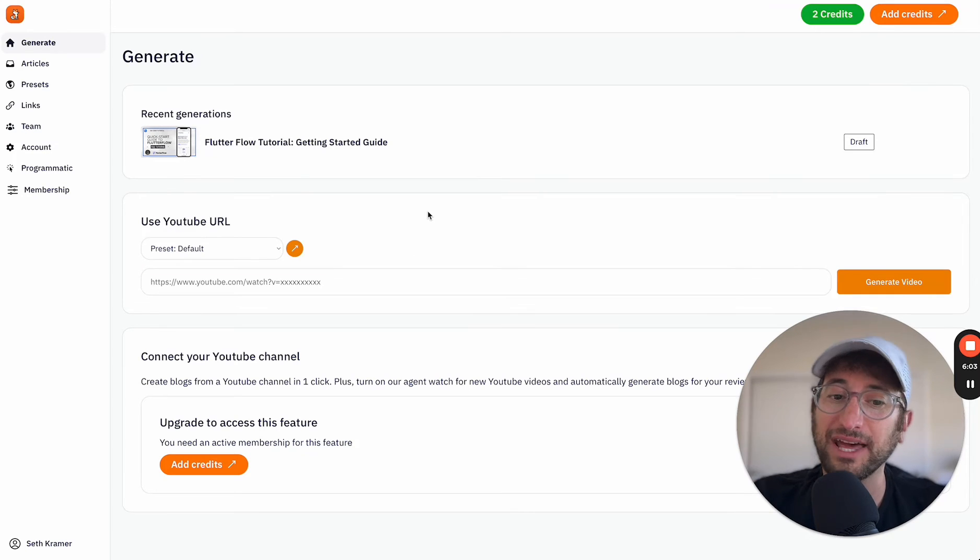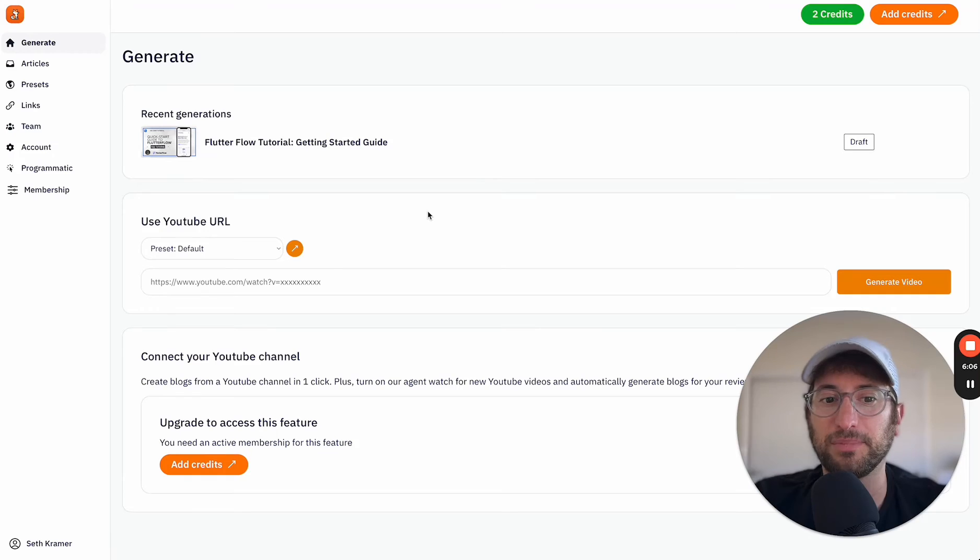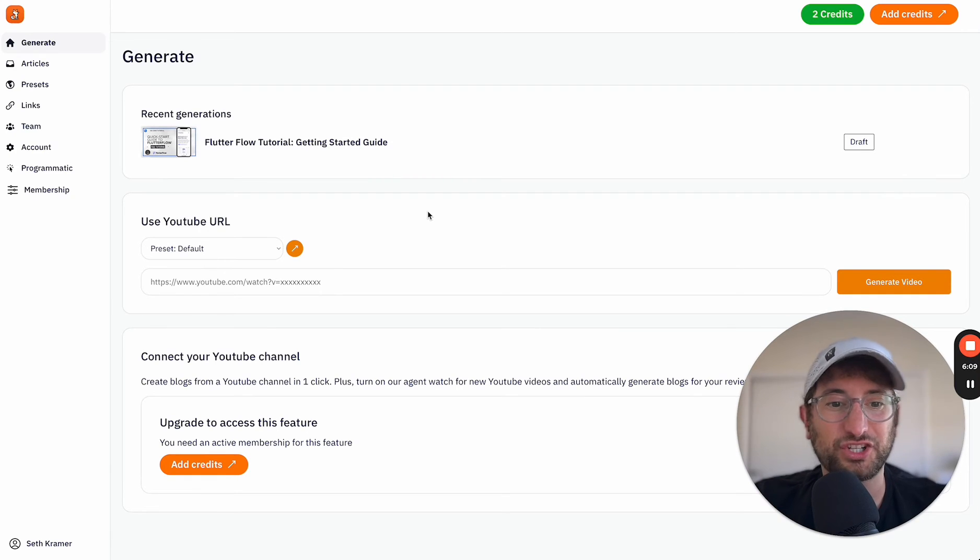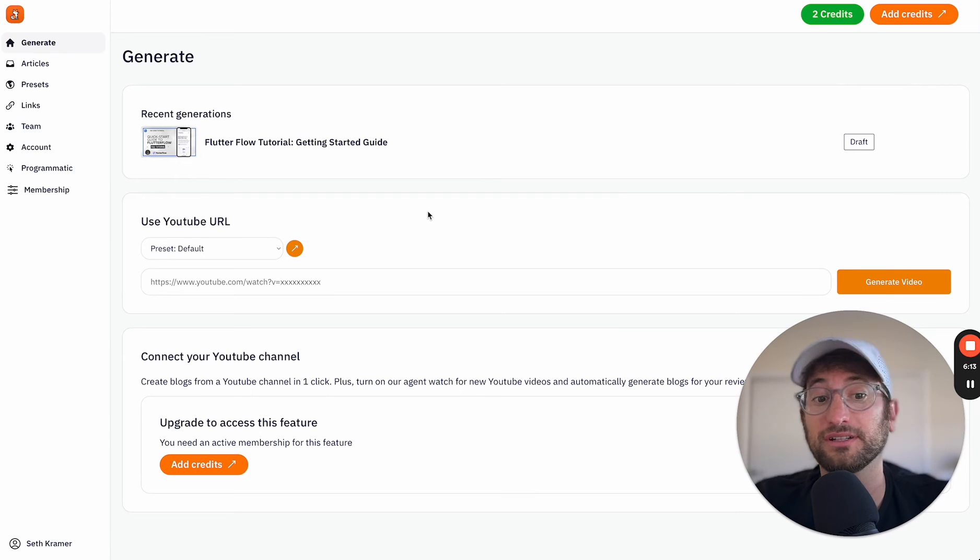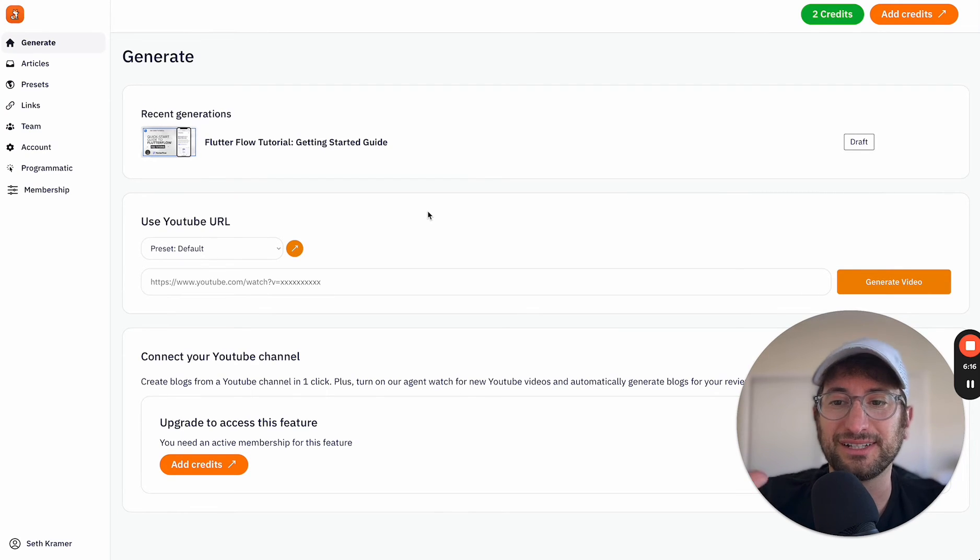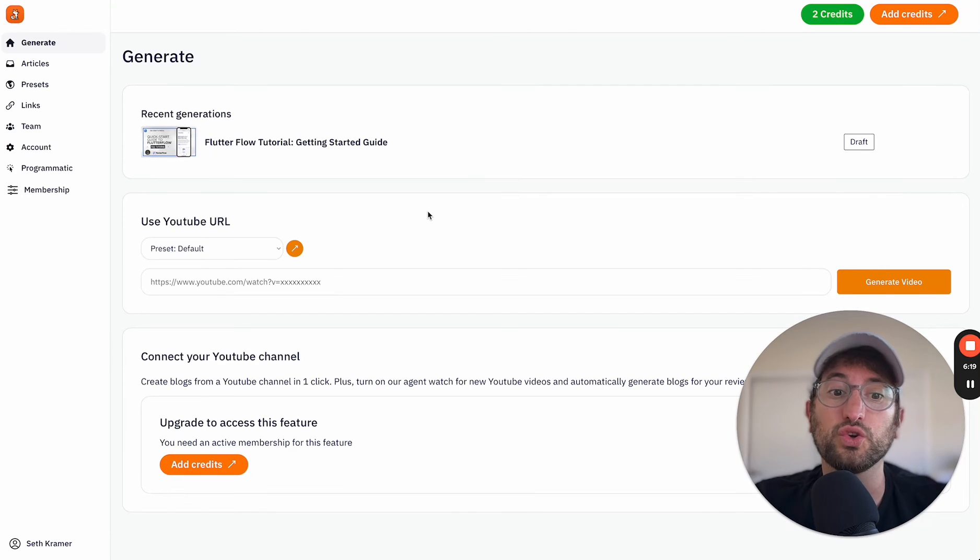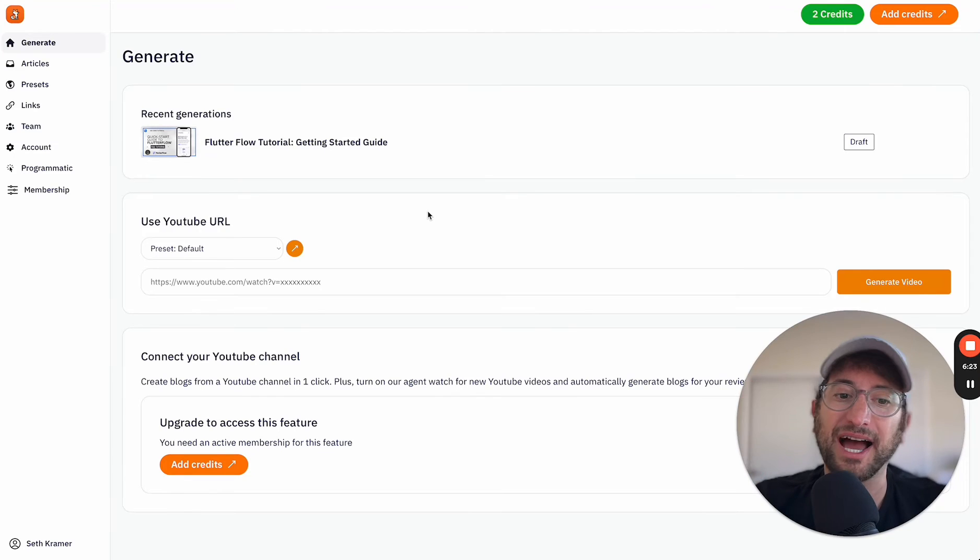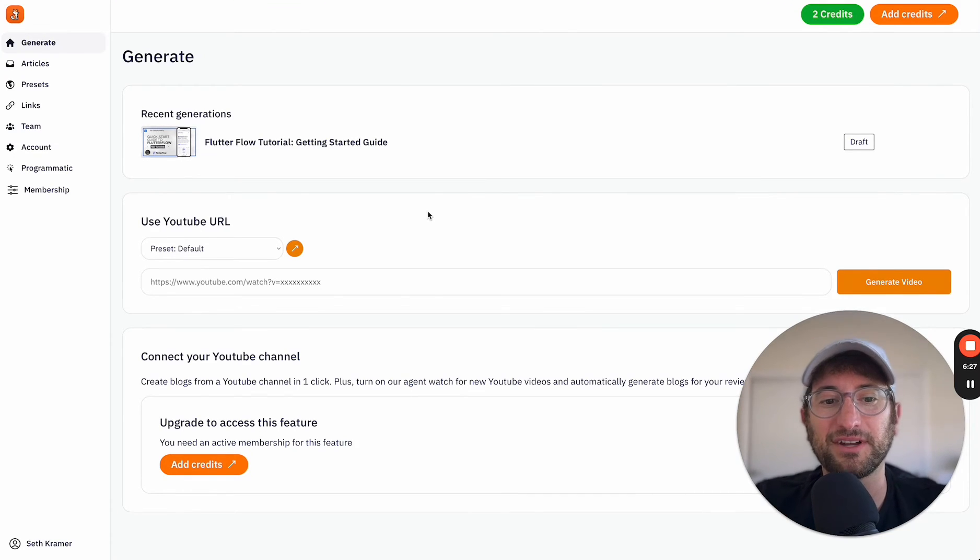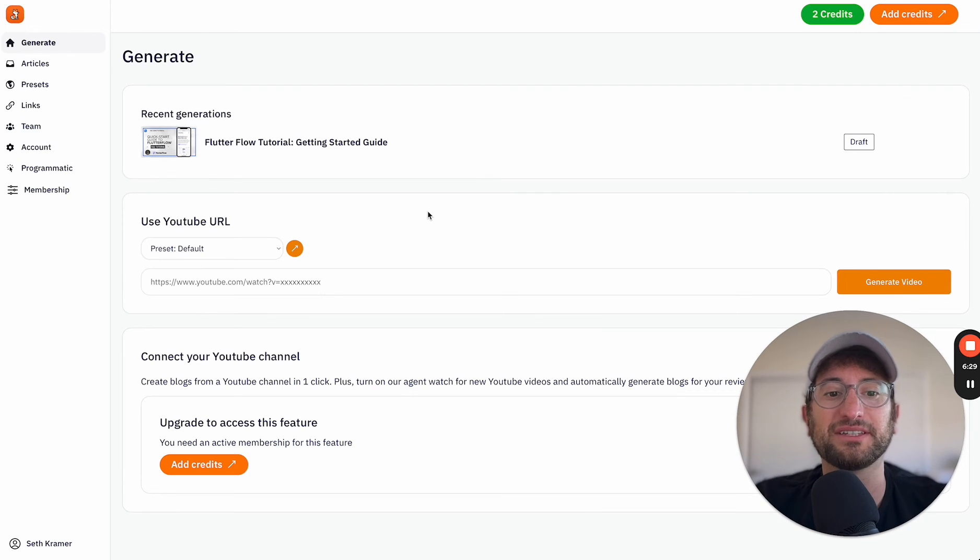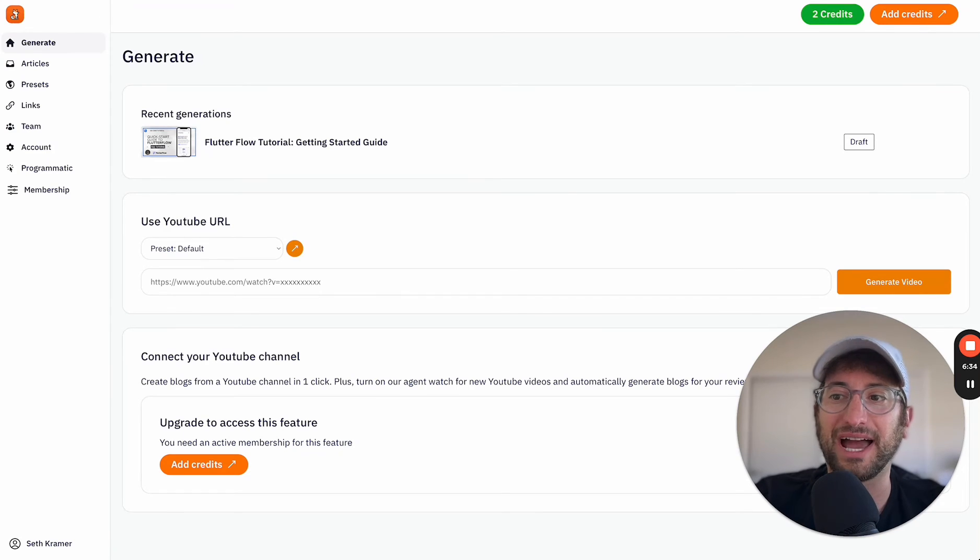So to do that, I've used backend workflows in Bubble to basically, on a schedule, check every, I believe in my case, I did 12 hours right now, but you could do it to check more often, to just check all of the YouTube channels in the database and see if there are new videos. And I've used an API to connect to YouTube to get all of the channel information based on a channel ID. So YouTube has open APIs that allow people to access that data.